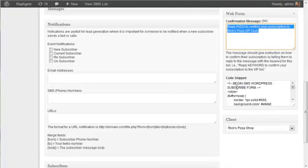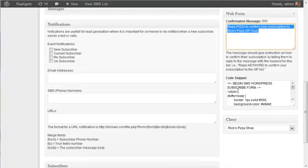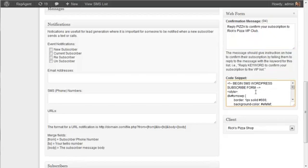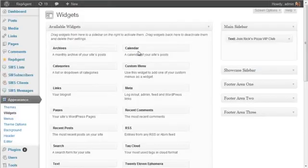Now the way you actually get the form on the webpage is you copy and paste this HTML here. So select all that, copy it. And then you can paste this on any webpage on the internet. They don't need WordPress. They can use pretty much anything as long as you can insert some code into the webpage.